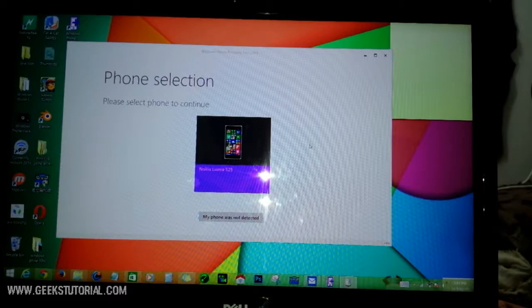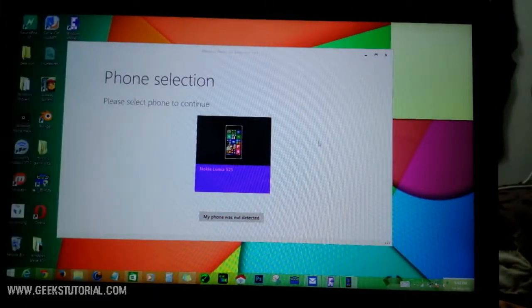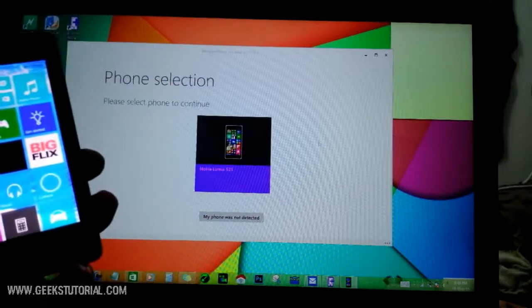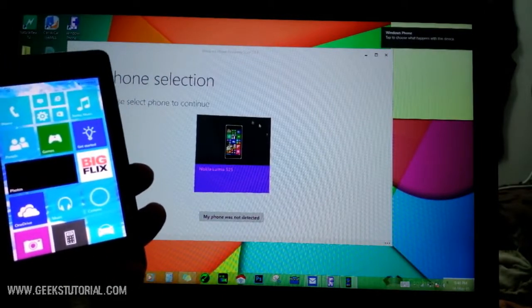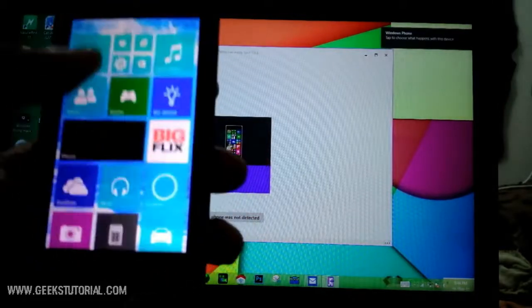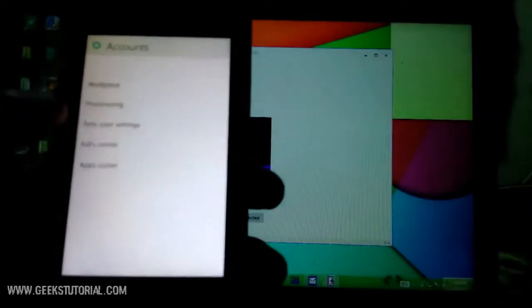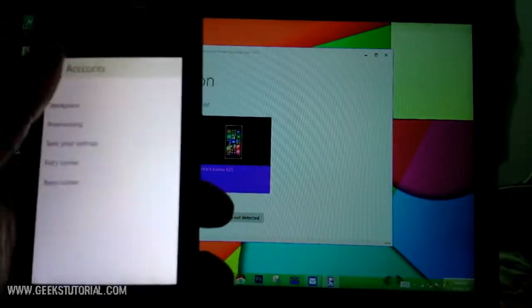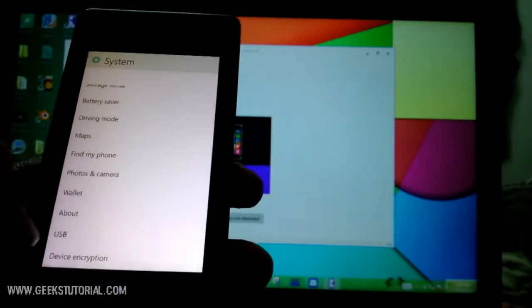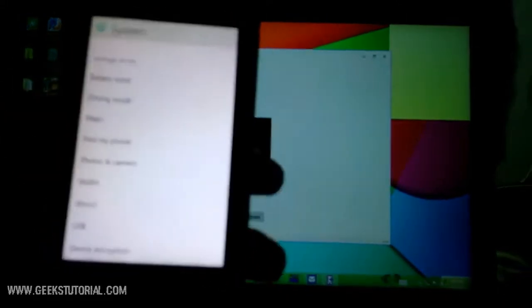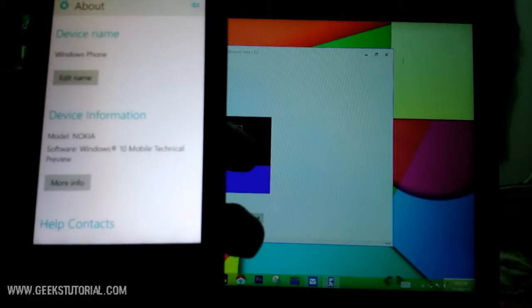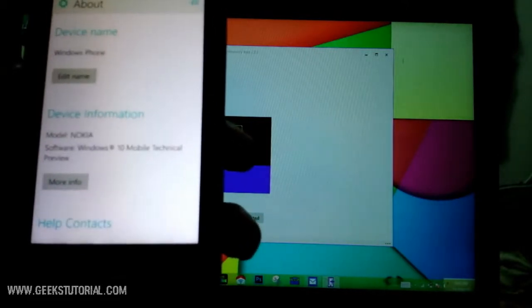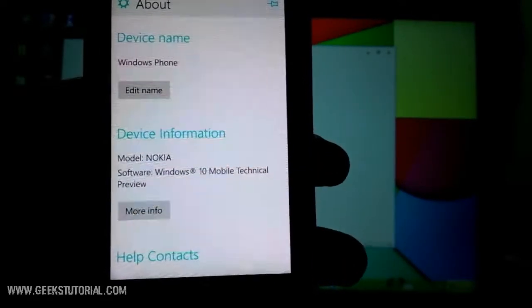It's identifying now. The Lumia is connected - you can see here phone selection, Nokia Lumia 525, it is connected. I will show you the version of this phone. Let's go to system.